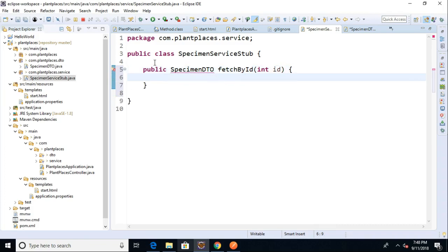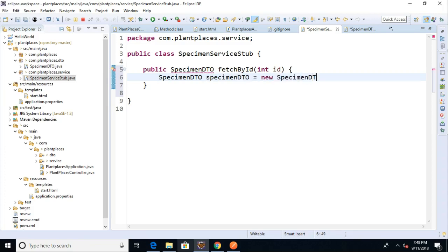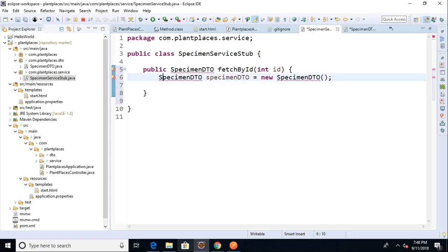And right now, all we're going to do is construct and return an empty specimen DTO. So I'll say specimen DTO equals new specimen DTO. Now here again, you might say, wait, I thought we were using Spring. Why are you calling a constructor? Well, remember what I said. This is just a mock-up. This is a stub. We're allowed to hard code in a stub because it's just kind of a proof of concept.